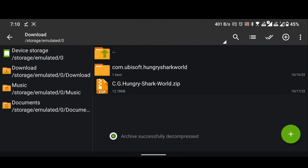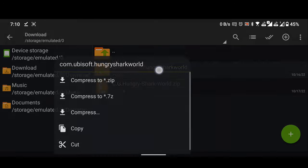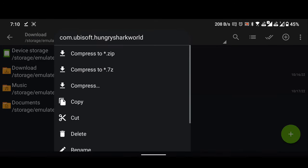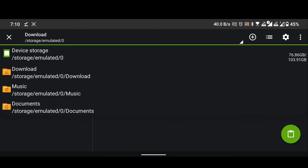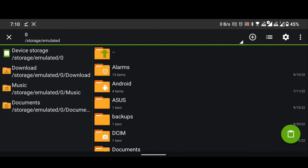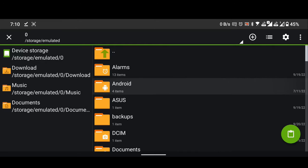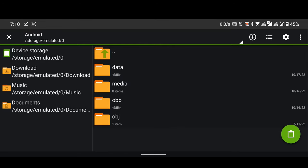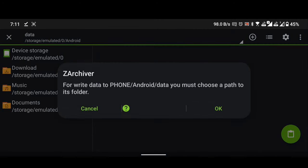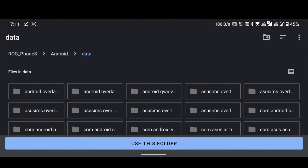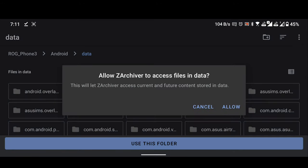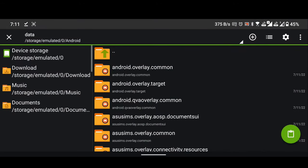Copy the folder com.ubizof.hungrysharkworld. Press and hold on this folder to get copy options. Go to device memory. Go to android folder. Go to data folder. Allow all permissions. Paste here inside the data folder. To paste just click on the green button in the lower right corner.